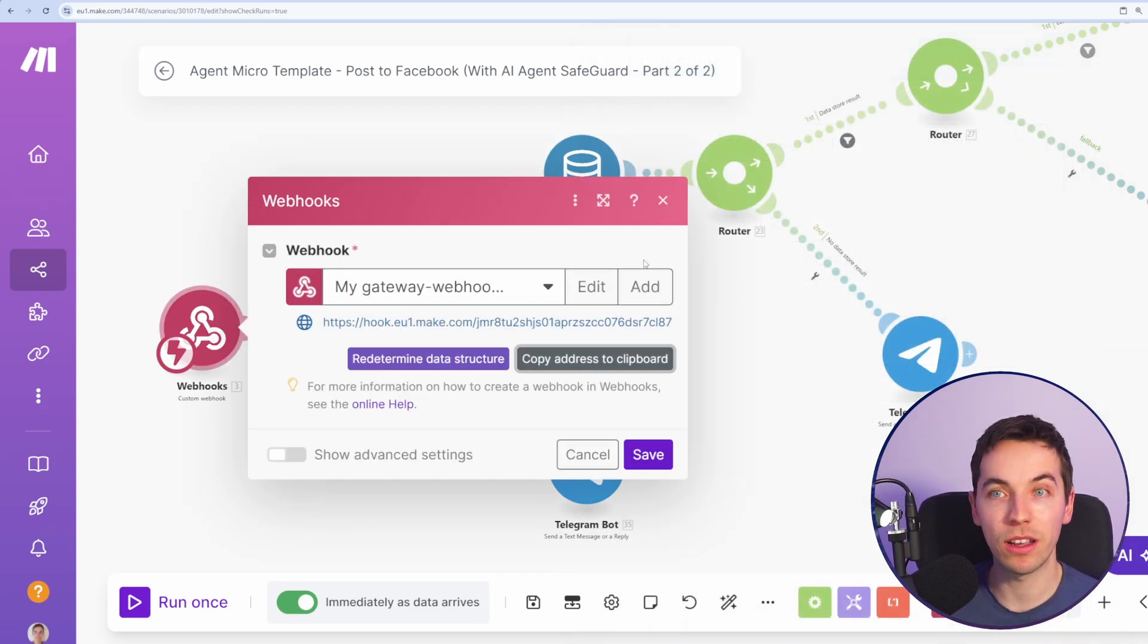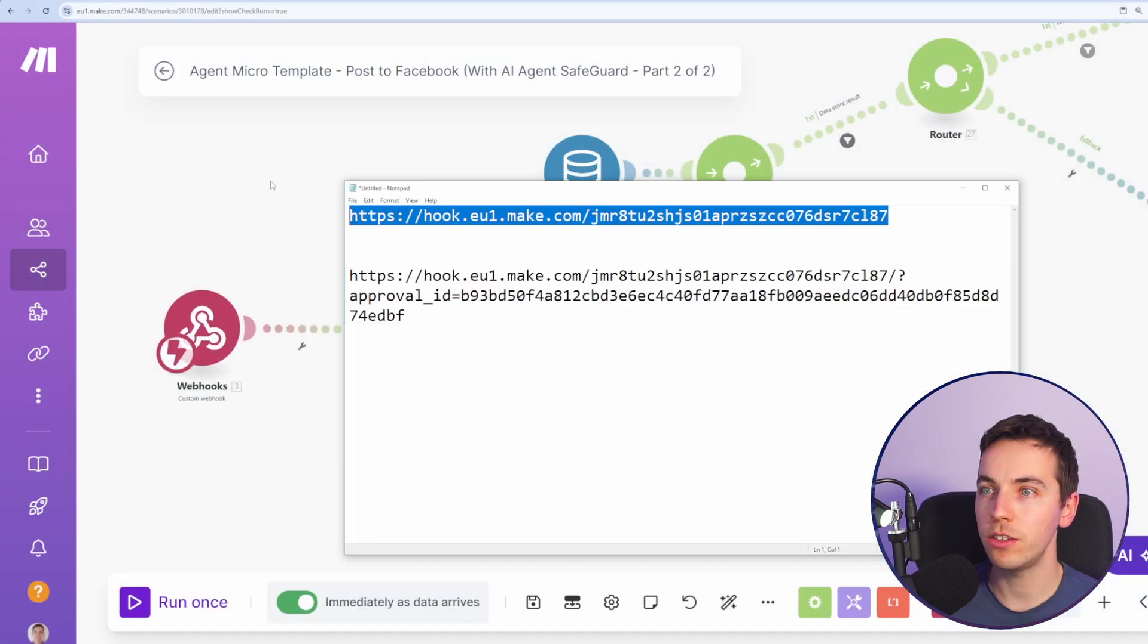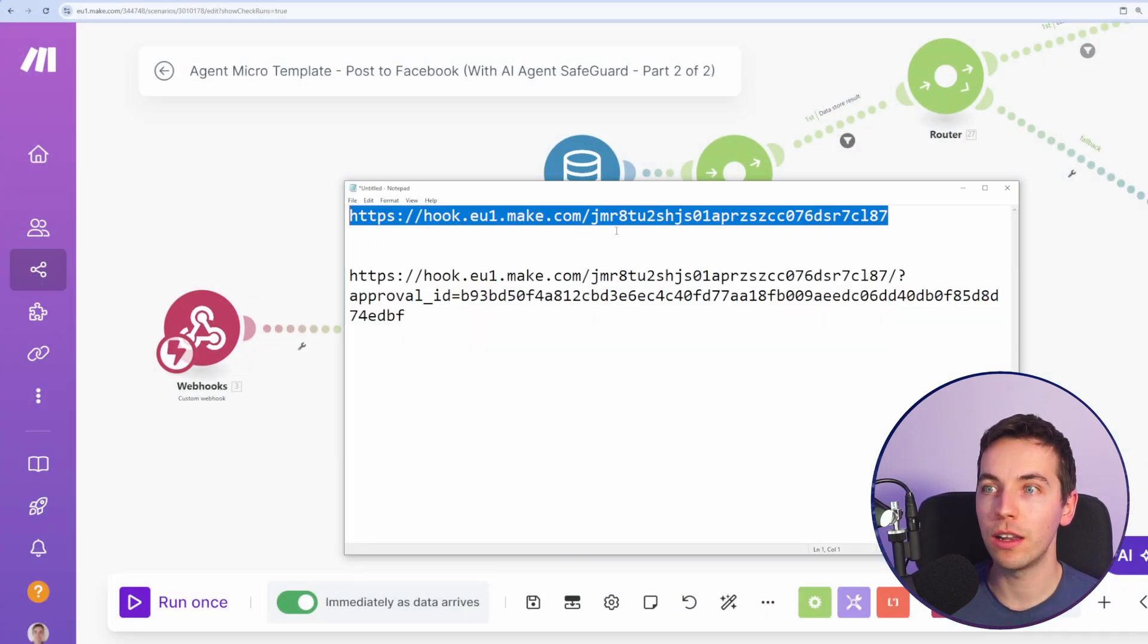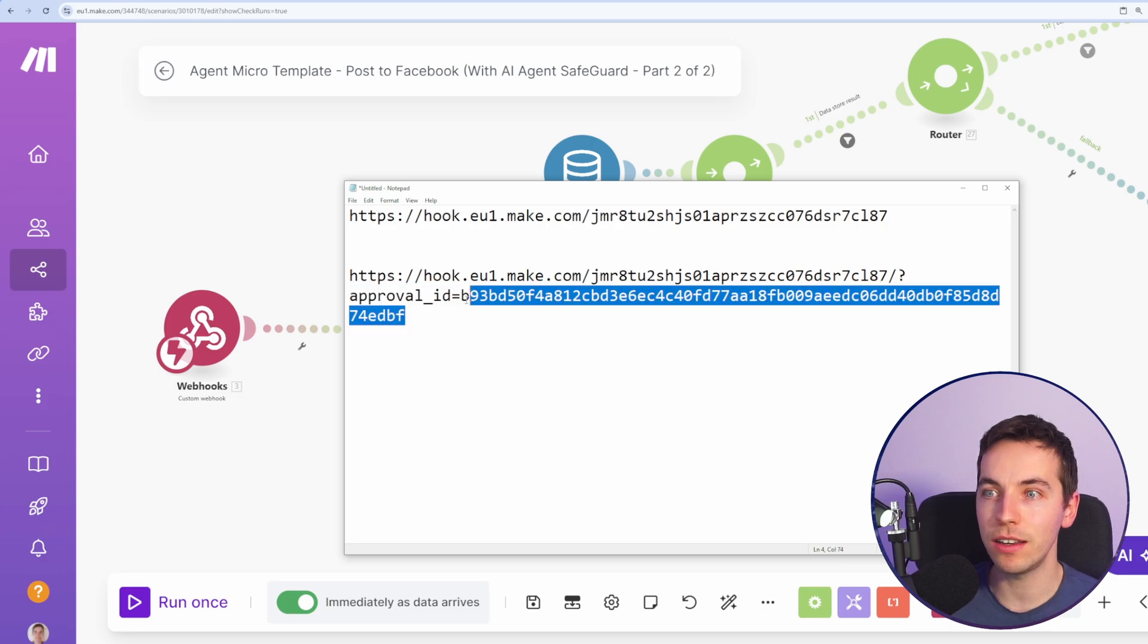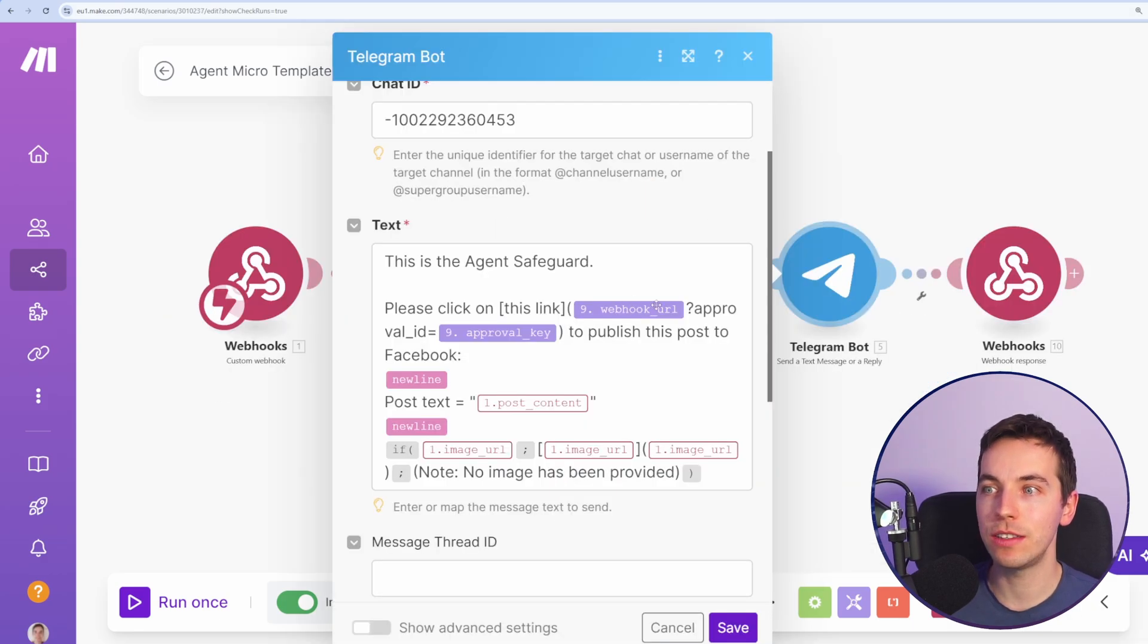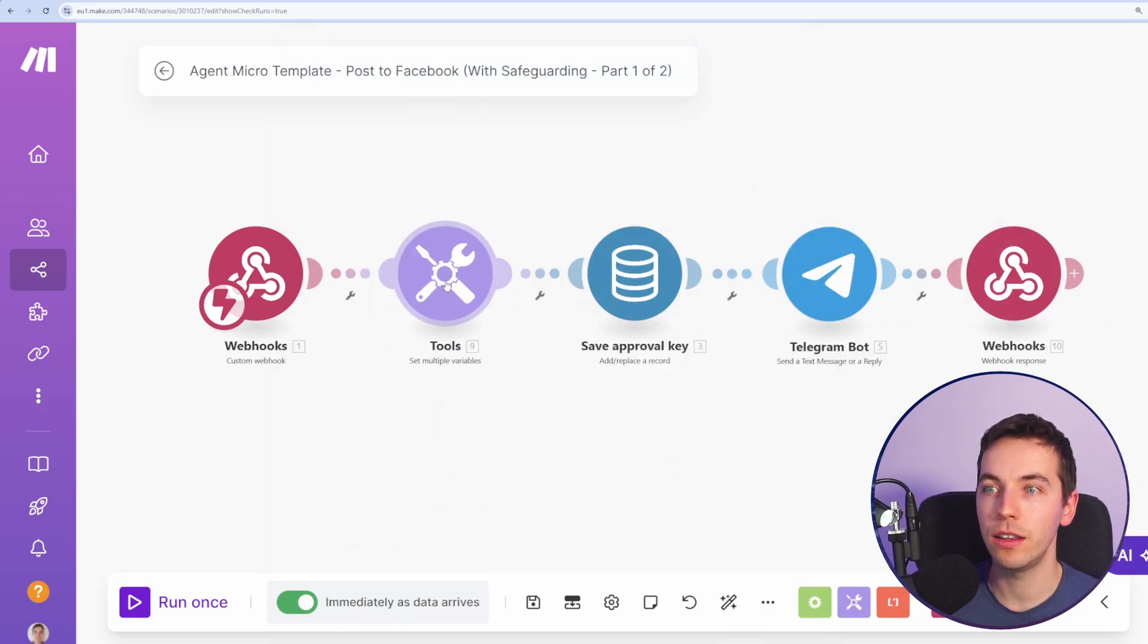Within this webhook, we can copy this webhook to our clipboard. As you see there, that's the webhook URL that we use to hit the scenario. But we've added in this approval ID at the end and added in our unique approval key. That's exactly what you see here. You have the approval URL and we're constructing this approval ID at the very end and adding in the approval key that we generated earlier on.